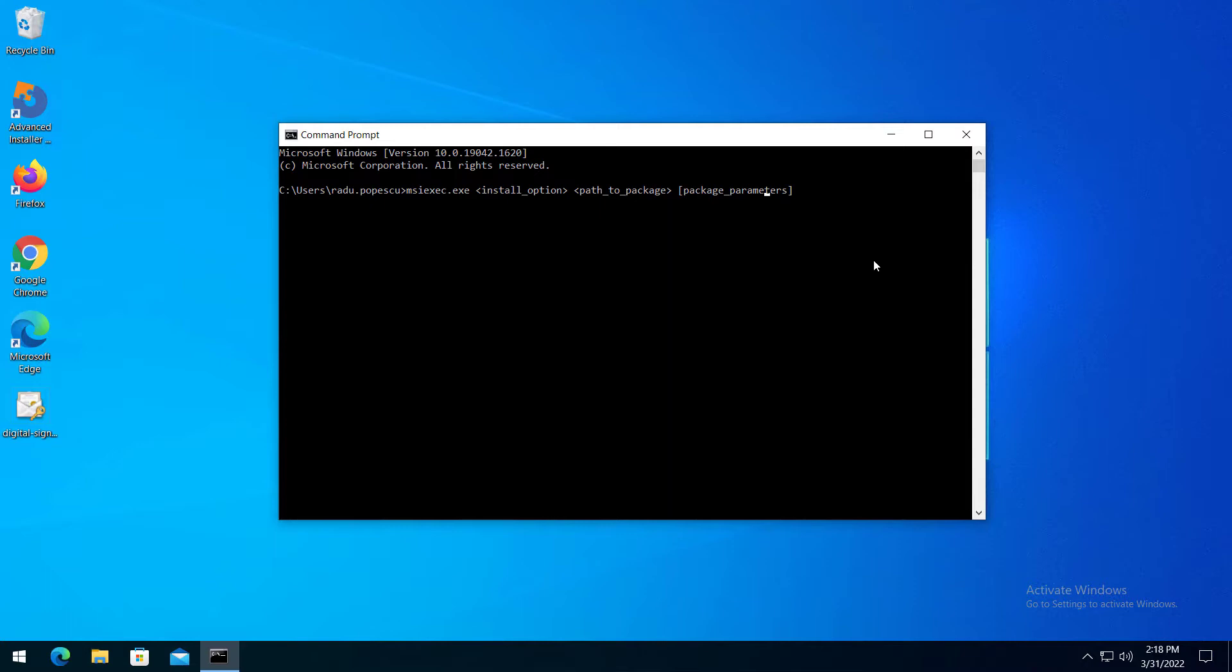On my screen you can see an example of a usual form of MSI-EXEC command line. Let's go through each command by typing MSI-EXEC?